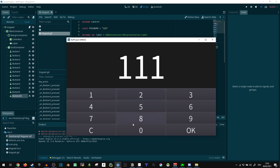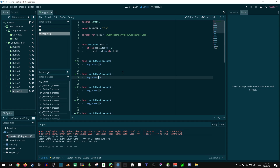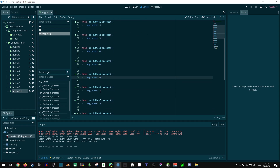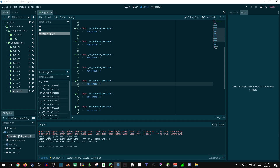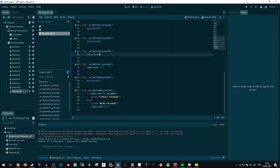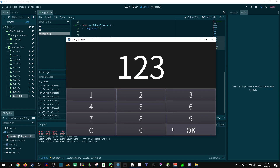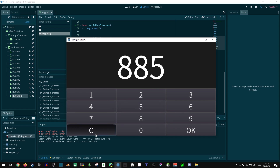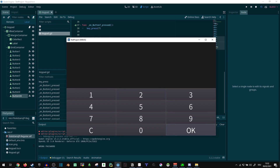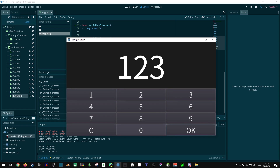First of all, I can insert number one everywhere right now. Why is that? Oh, because I'm forgetting to actually adjust the numbers. There you go — nine, zero. Now if I press numbers when it's already full, it's just not going to do anything. I can delete numbers. If I press OK it's going to say wrong password, because 885 is not the password. If I do 123, it's going to say correct password.